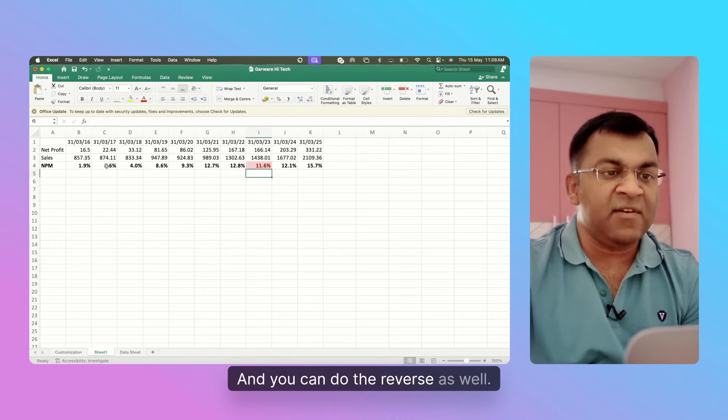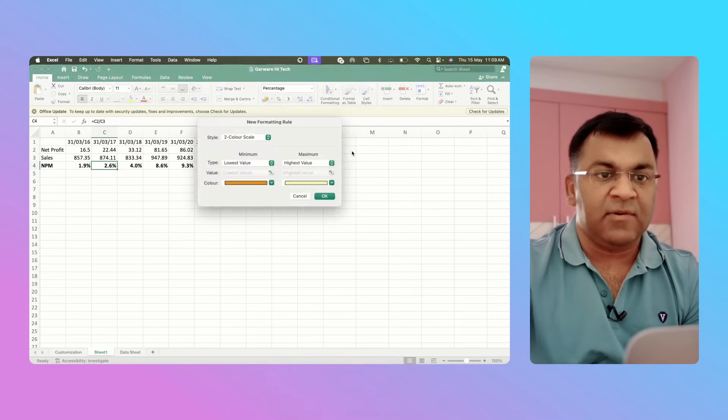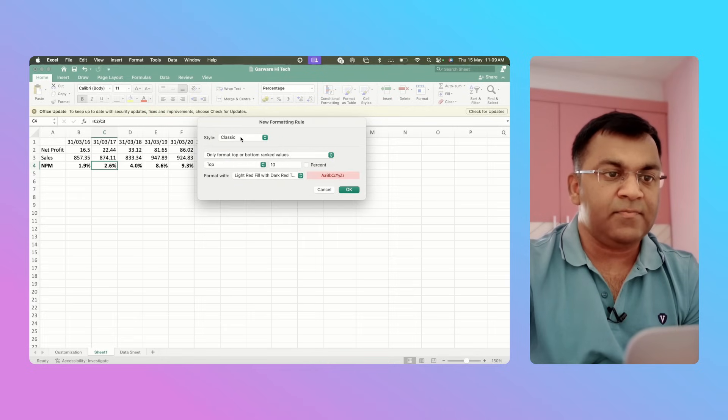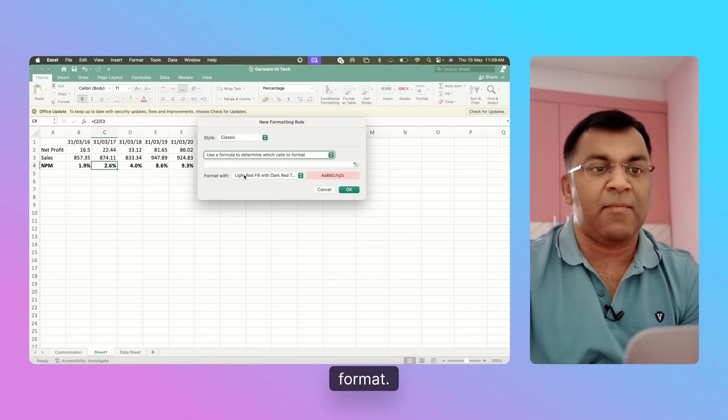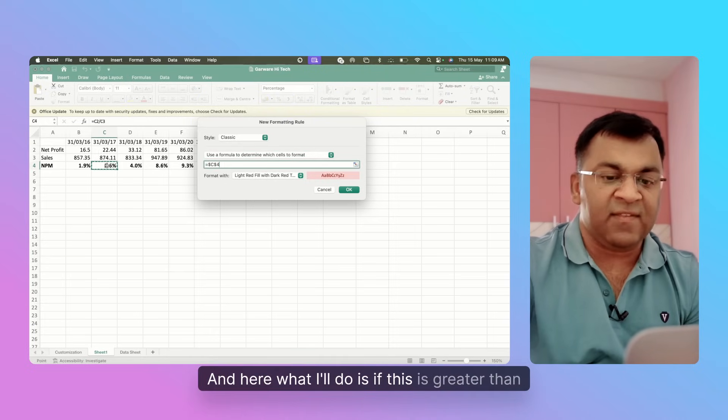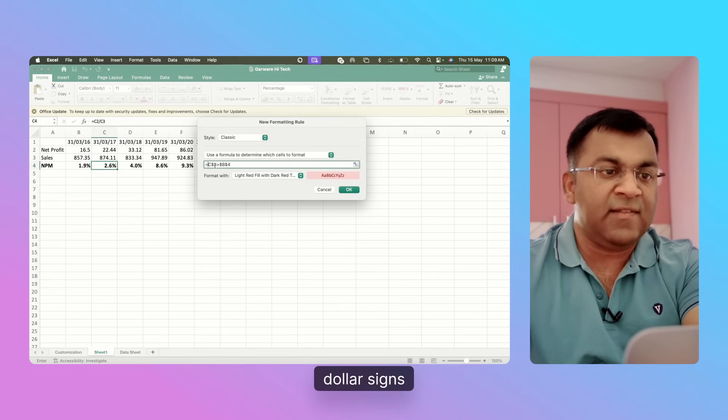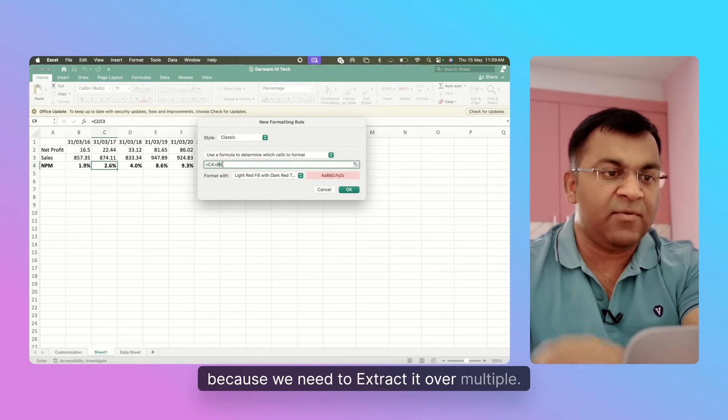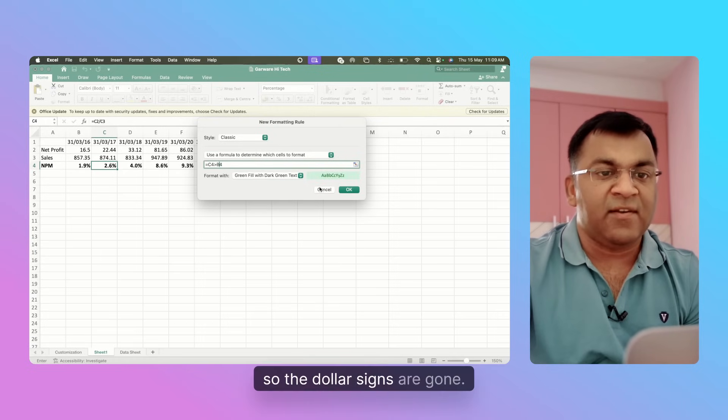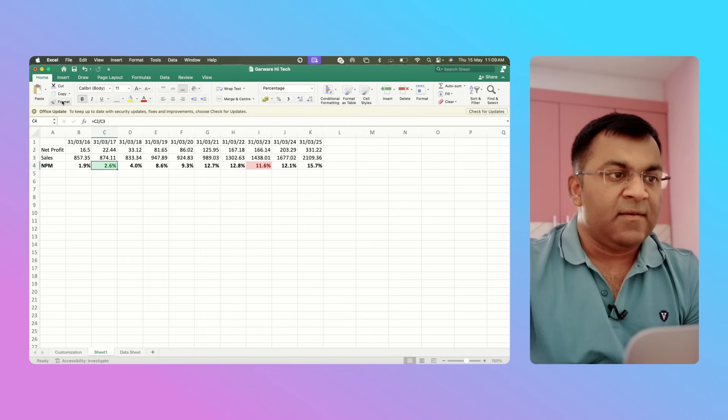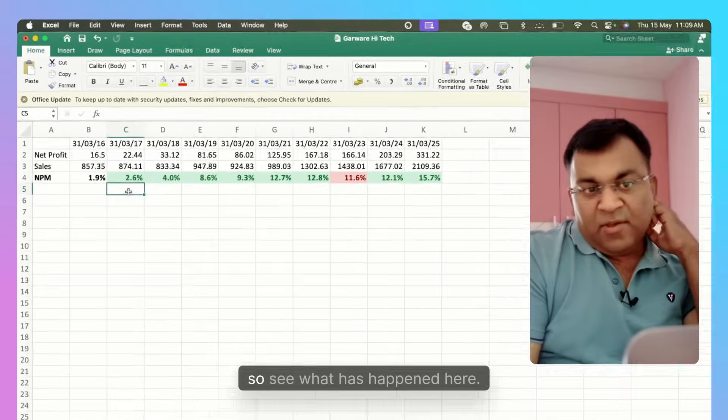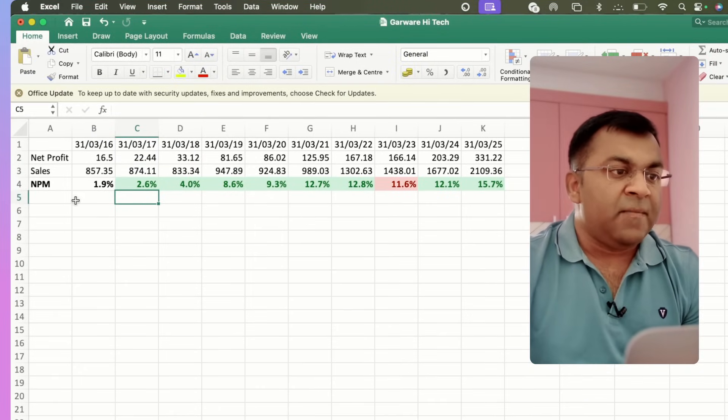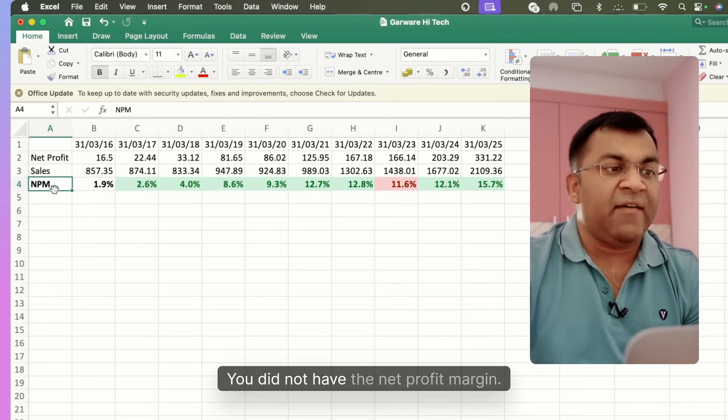You can do the reverse as well. Let's do the other one - new rule again. I go to use a formula to determine which cells to format. Here what I'll do is if this is greater than this, and again let's remove all these dollar signs because we need to extract it over multiple cells. Let's extend it to all cells.